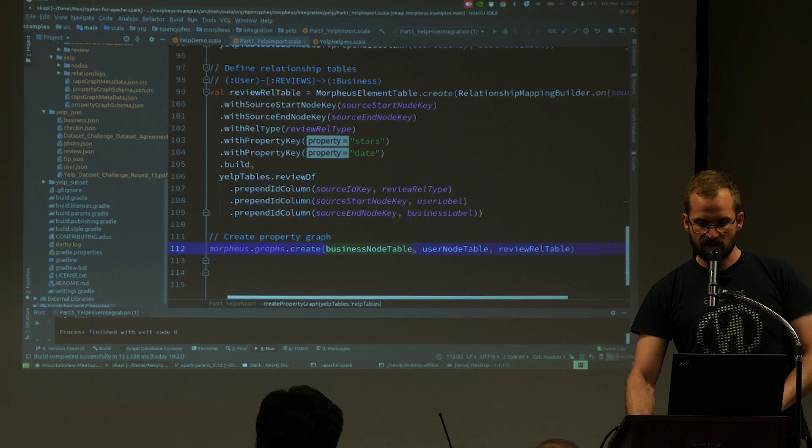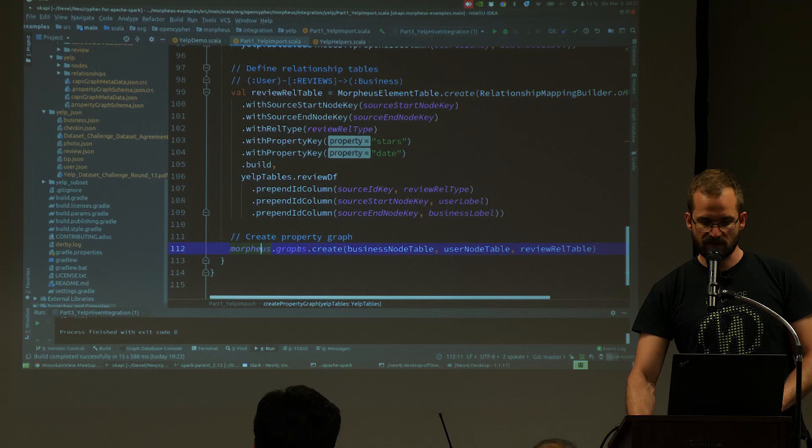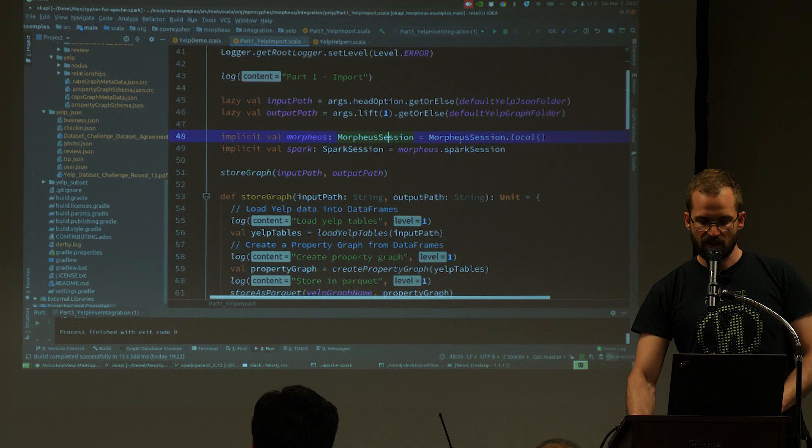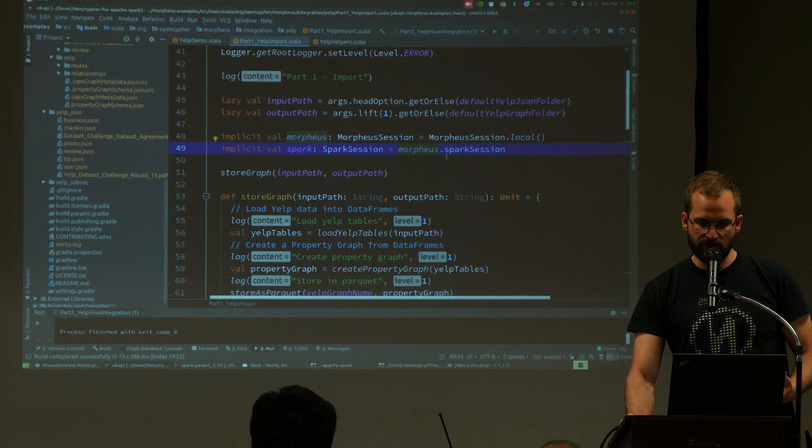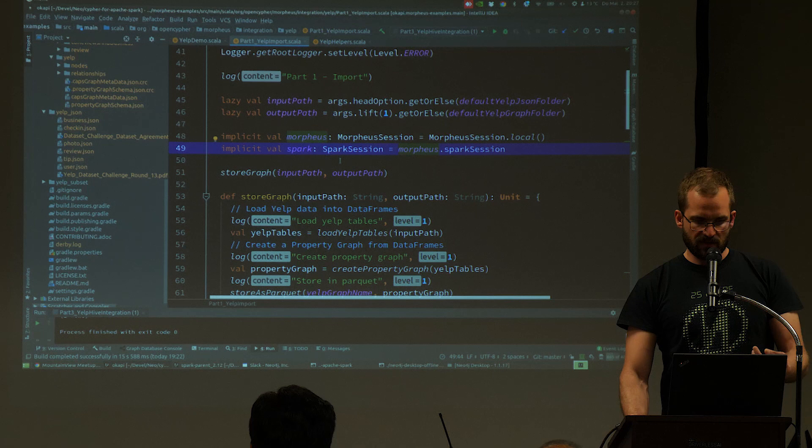Now we have the three tables — business node table, user node table, and the relationship table for reviews. We just call Morpheus.graphs.create. The Morpheus session on top is what you can run locally for demo purposes; it spawns the Spark session, which you can also access from Morpheus. It's already said that we wrap the Spark session.